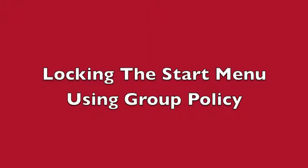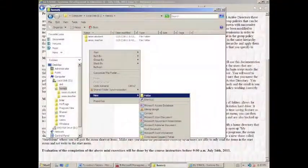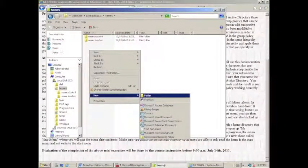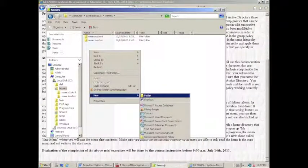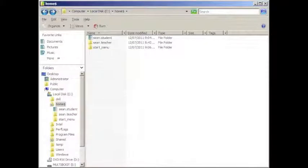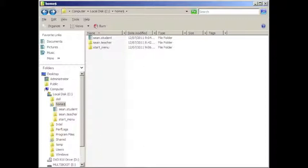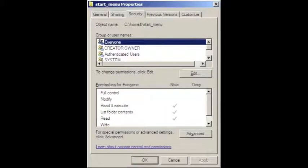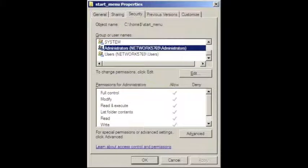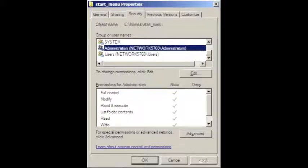To lock the start menu using group policy, first we have to create a folder in the share that we made for the homes directories. So we right click in there and say new folder, and we rename it to say start menu. Make sure that the settings have everyone only read and execute unless folder contents access, whereas the administrator has access to everything in the NTFS settings.